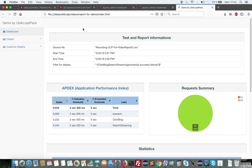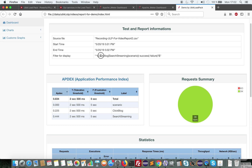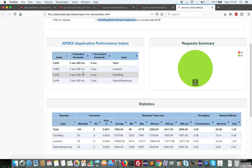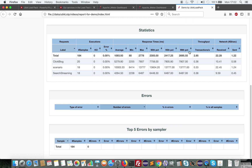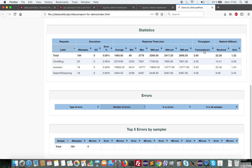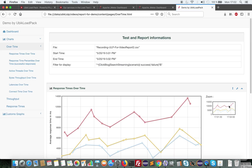I can open it in my browser. Here I can see I have only the subset of transactions I'm interested in. I have the Apdex computed. I have a summary of errors, statistics with percentiles, transaction, network traffic. If I have errors, I would have a lot of details here. And I have some charts over time.